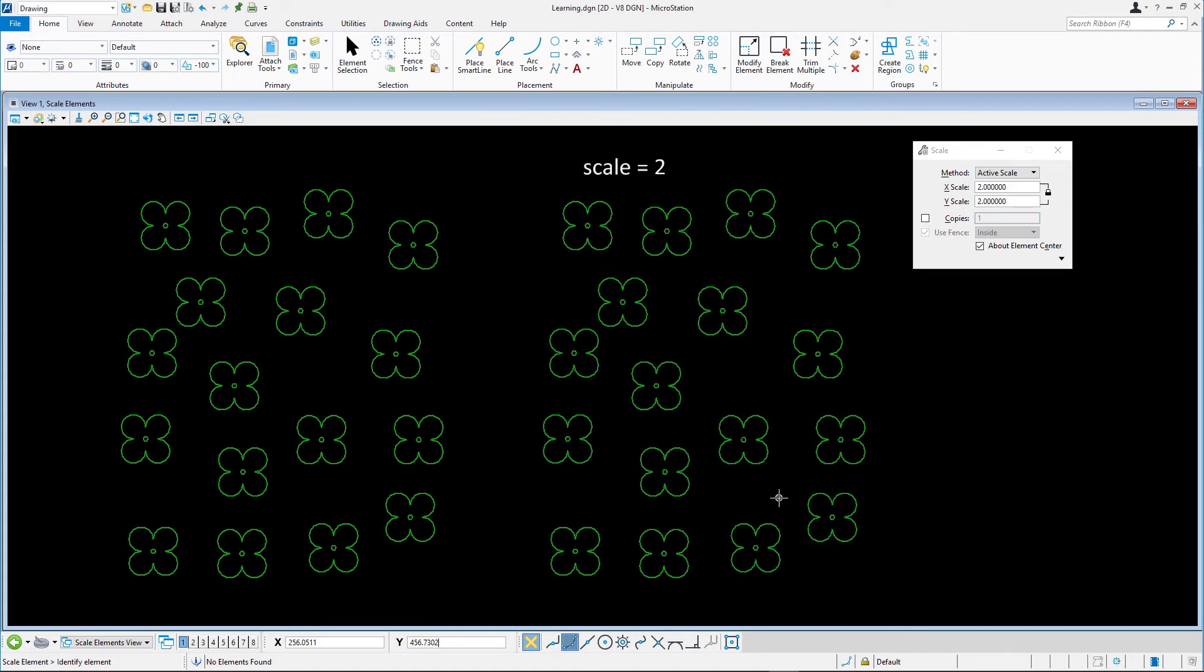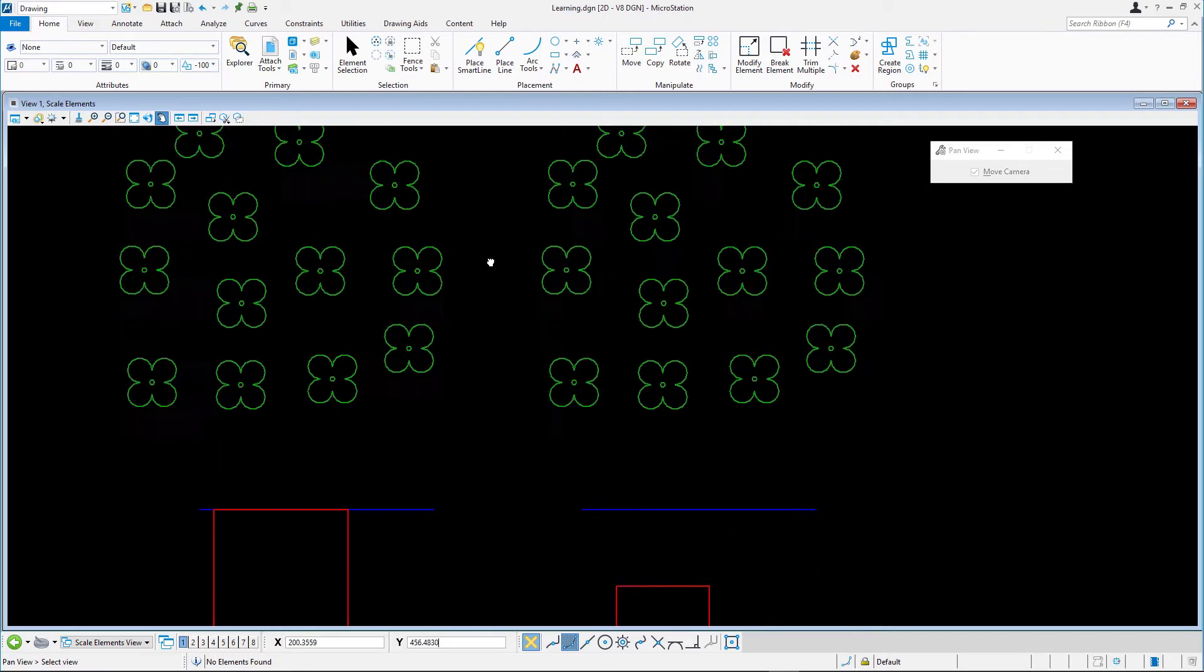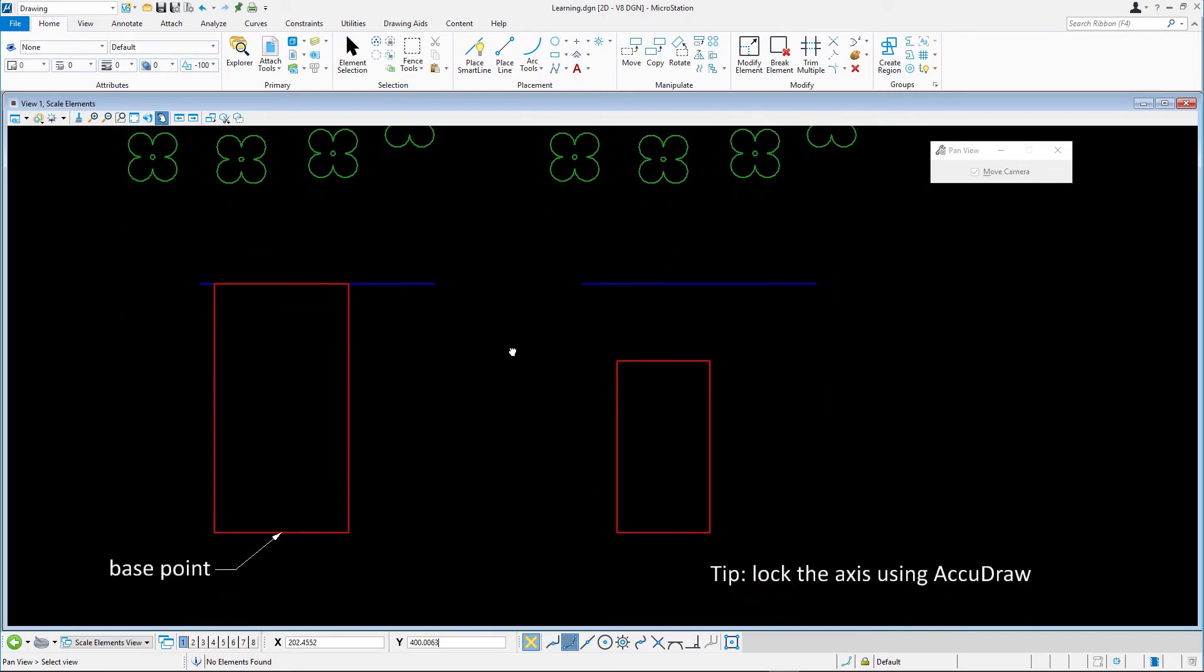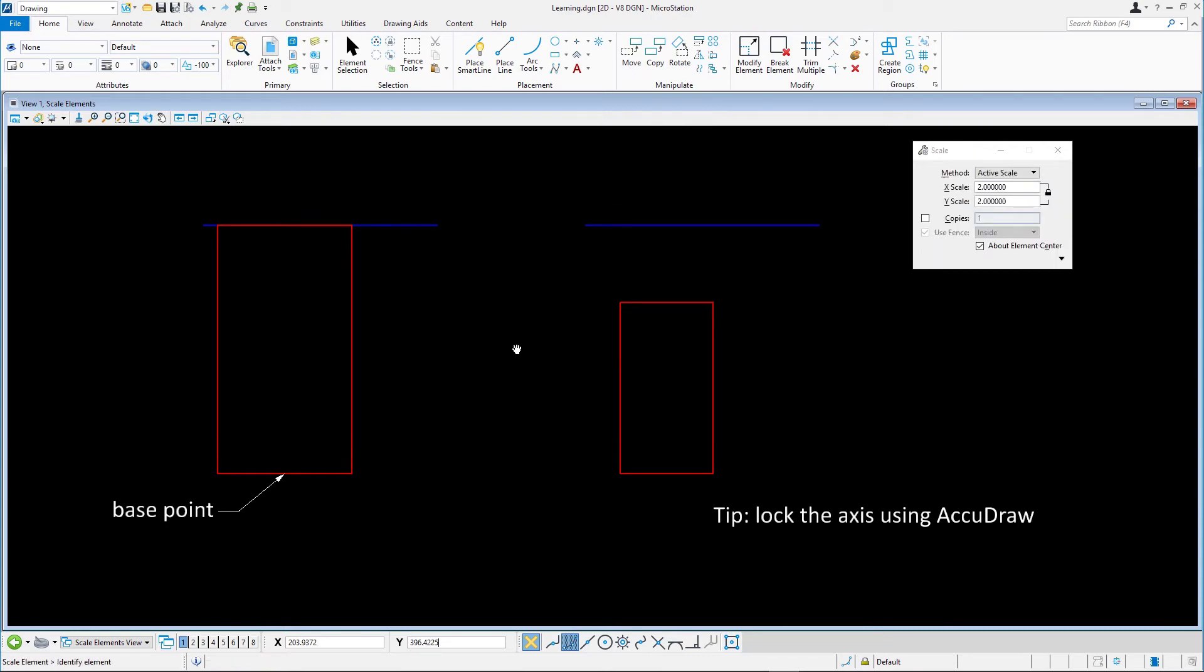In this next exercise, we'll scale the red block. Instead of active scale, we'll use the three points method, a graphically defined scale factor using three data points.